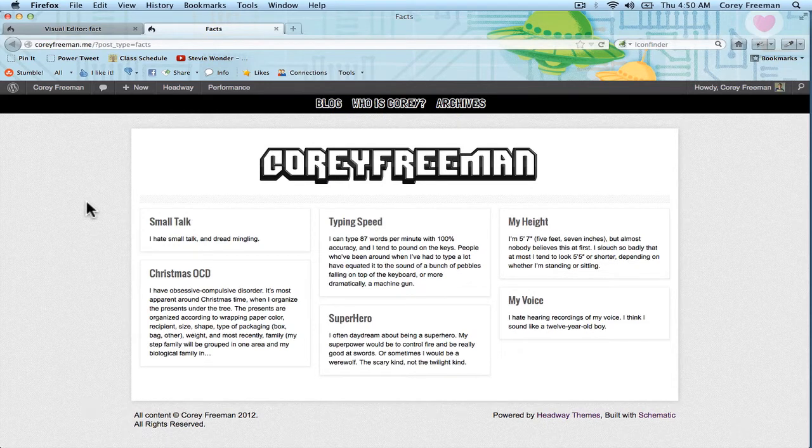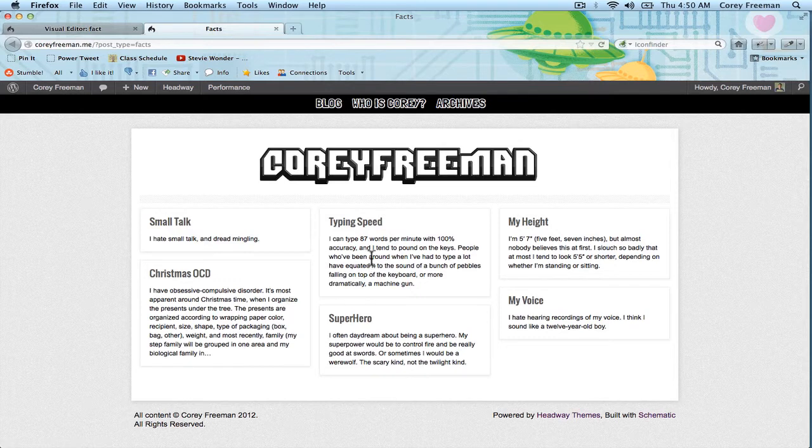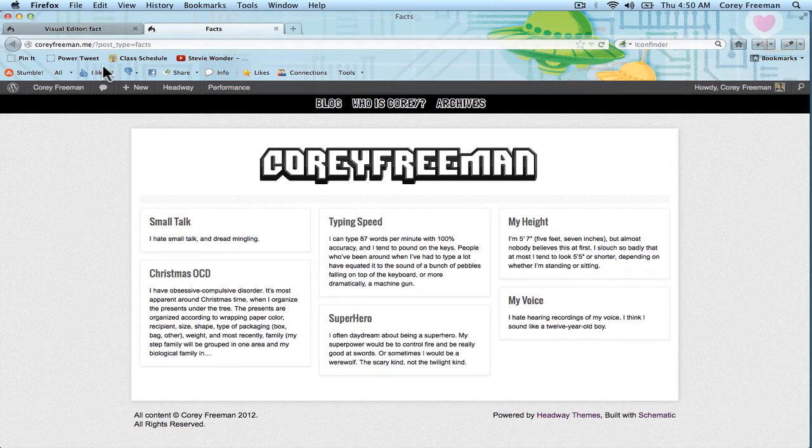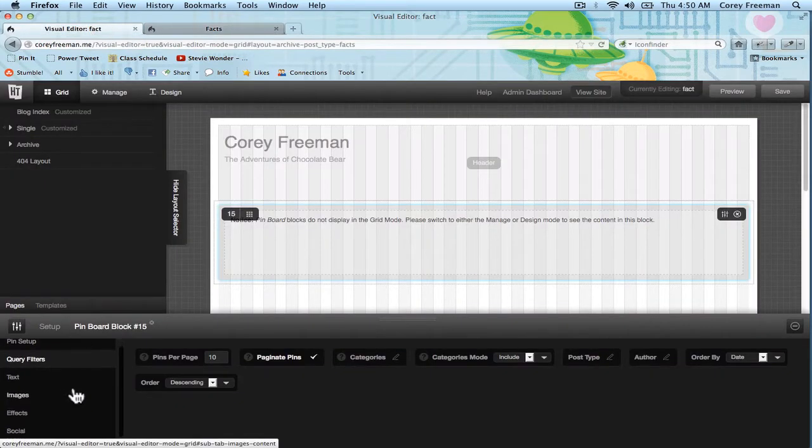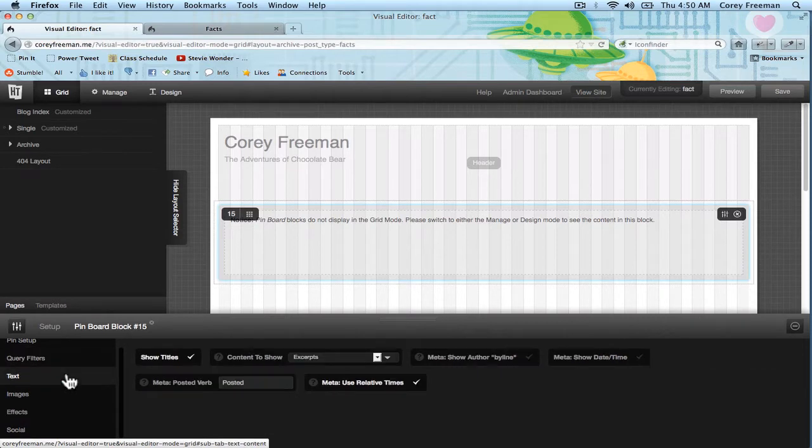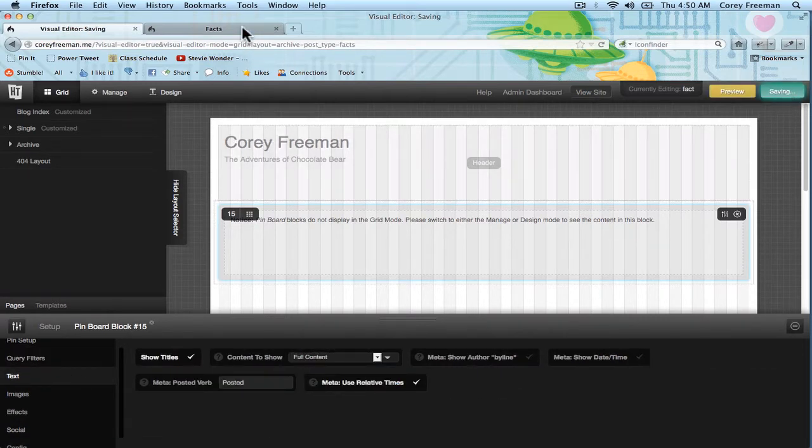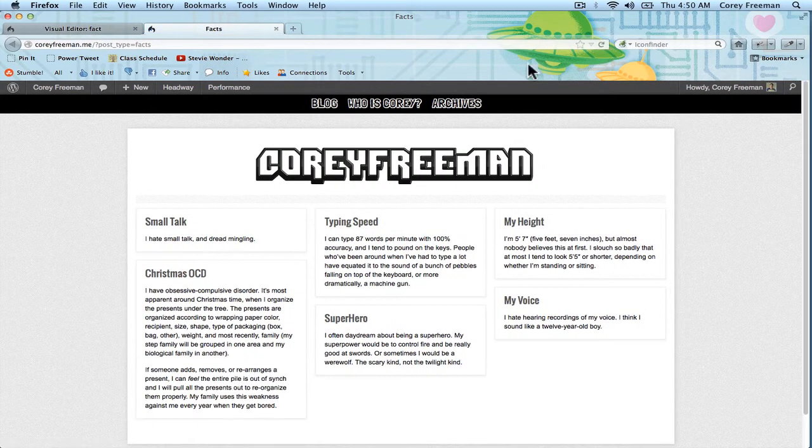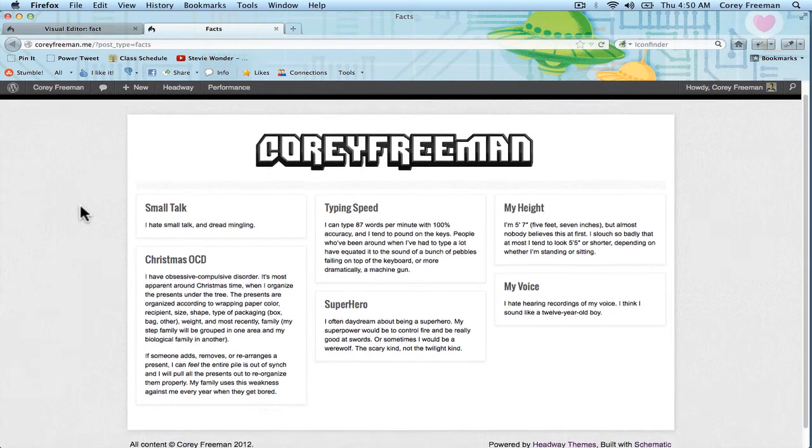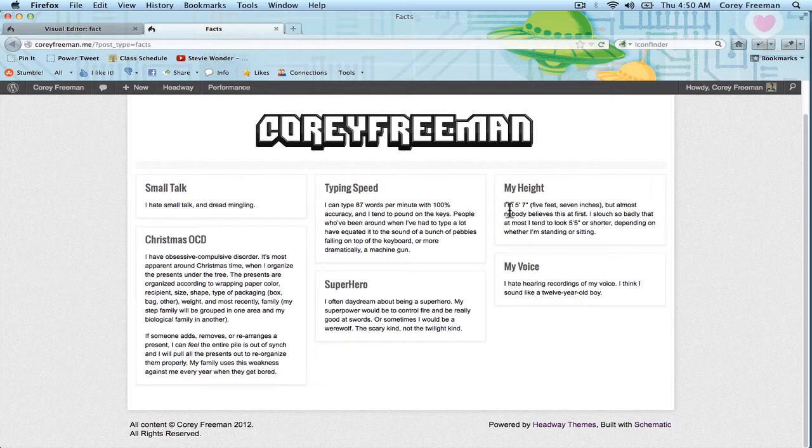So now you can see some of my fun facts. These are actually really short posts so I want to be able to show all of the content. In this case I'm going to go to text content to show and click full content. Alright now you can see them all at their full length.